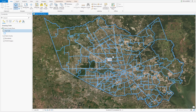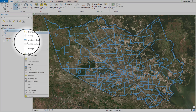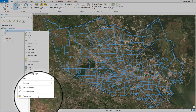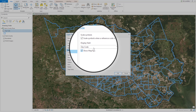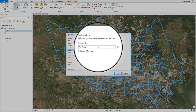Now let's head over to the properties of the layer. We're going to edit our display expression. It tends to default to object ID or other attributes that may not be as useful. I have mine set at zip code.